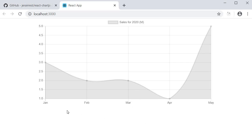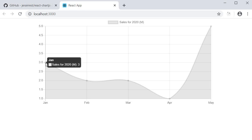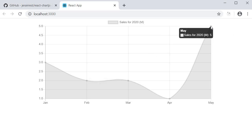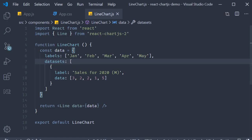You can see that on the x-axis we have the months Jan up to May and on the y-axis we have the value in millions. If you hover on the data point you can see what the value is. For Jan it is 3 million, Feb it is 2 million, and May it is 5 million. So the line chart works pretty well. Now let's go back to VS code and add another dataset.